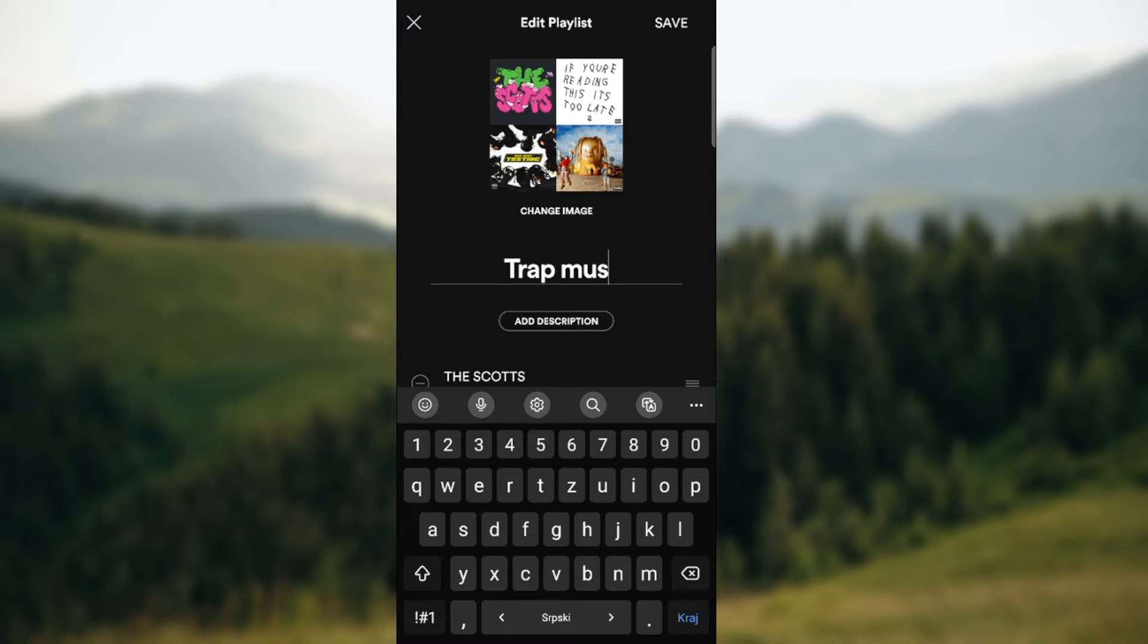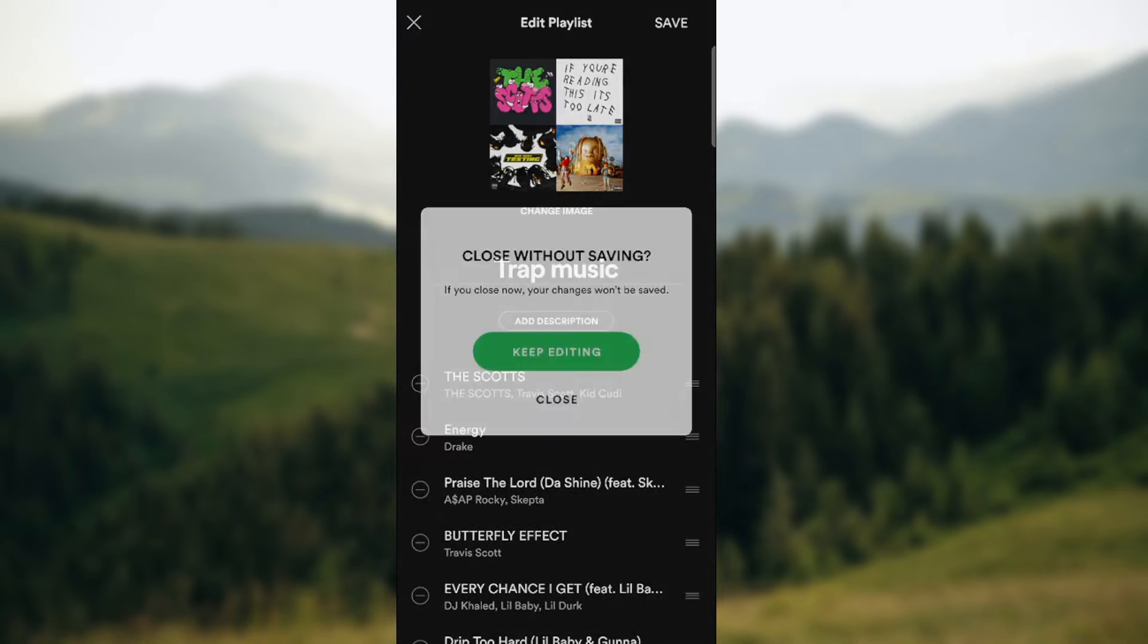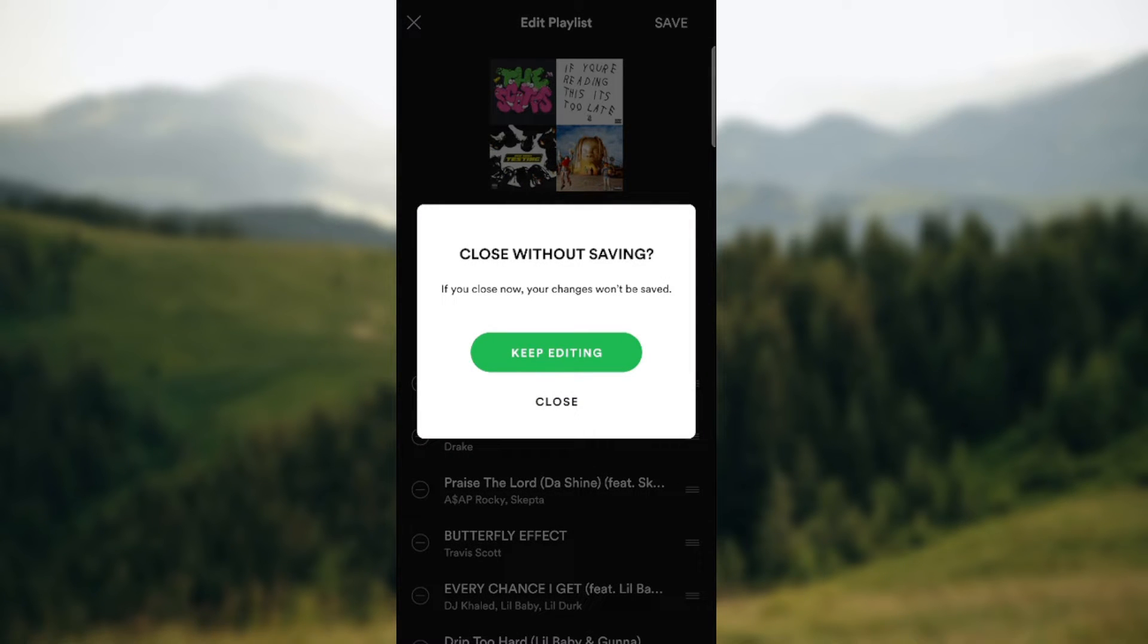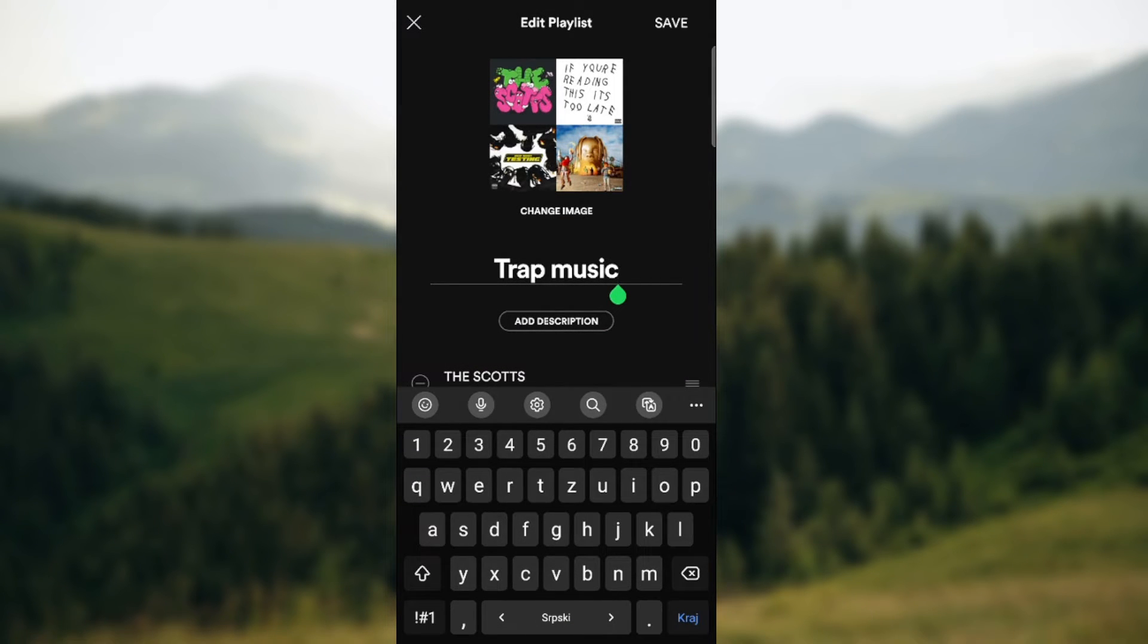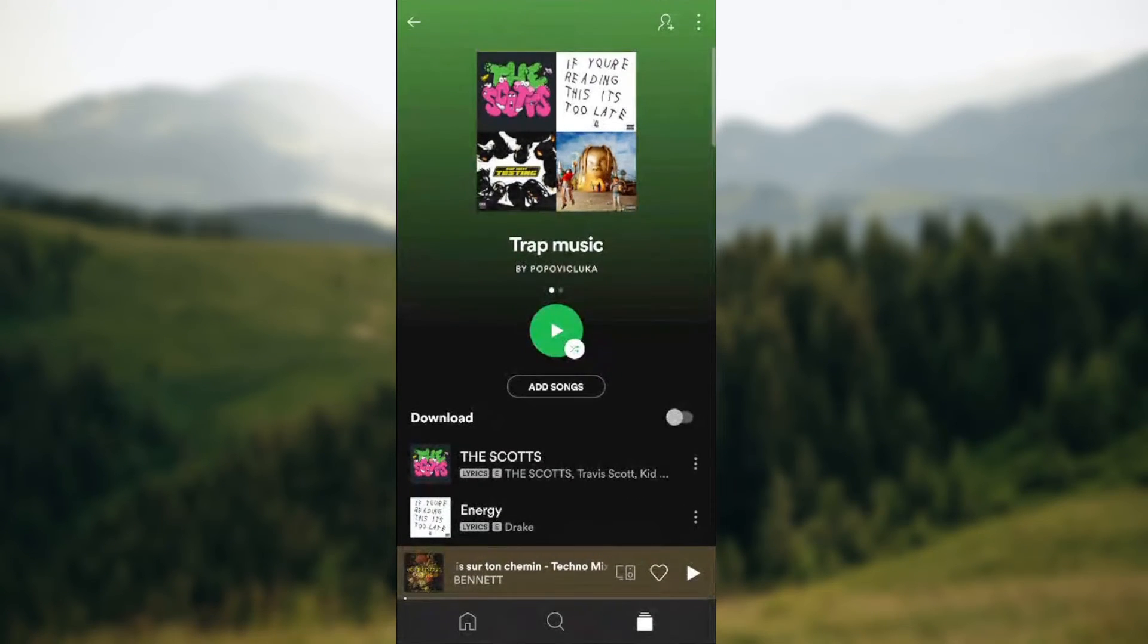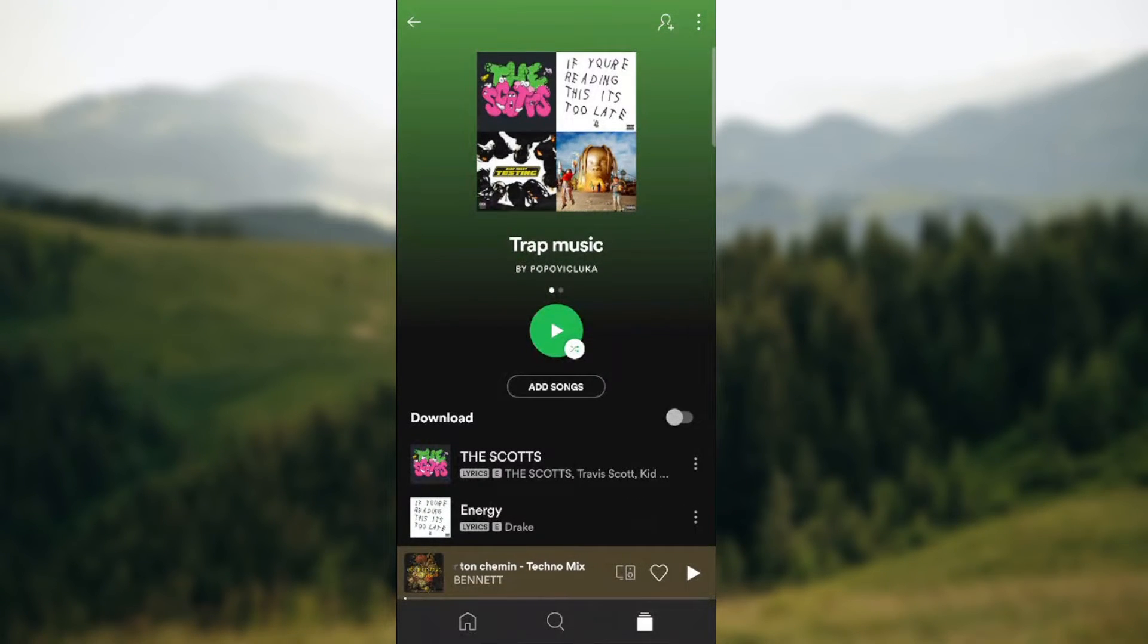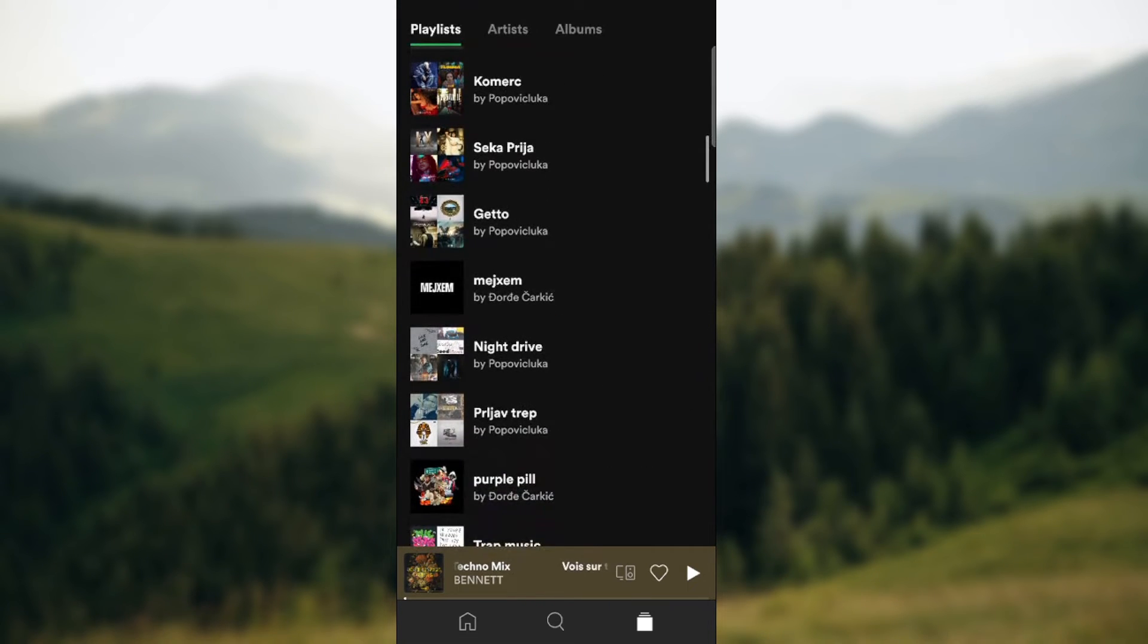So as you can see, it's quite an easy way. Close without saving. I want to keep editing and just go to the upper right corner and press save. As you can see we changed the name of the playlist.